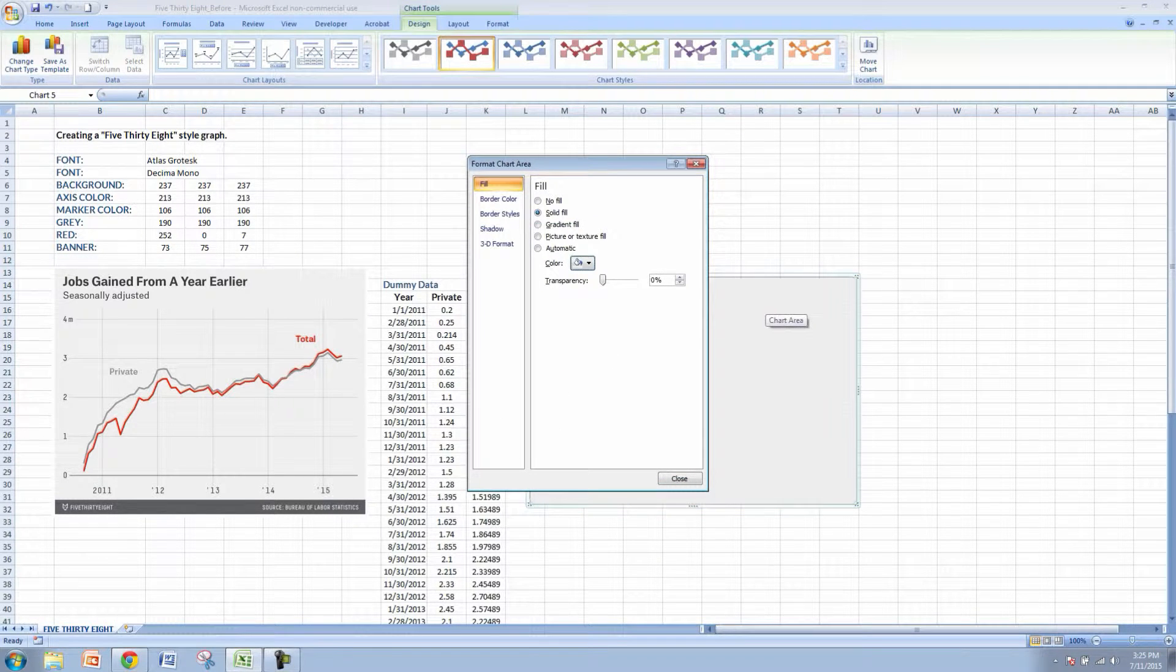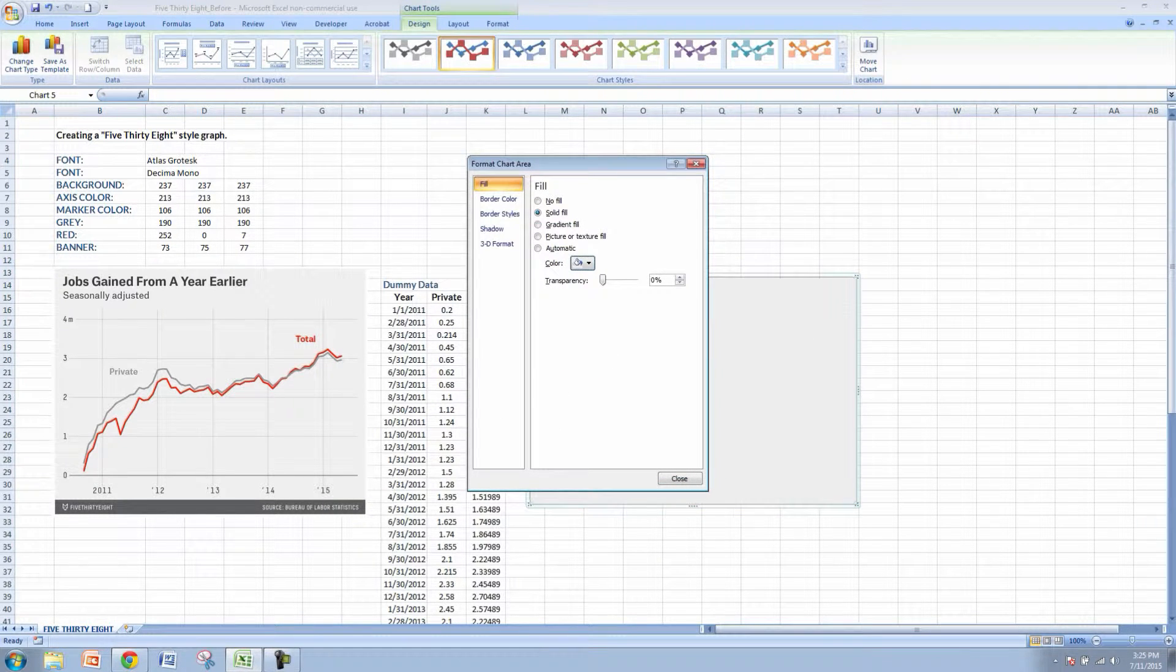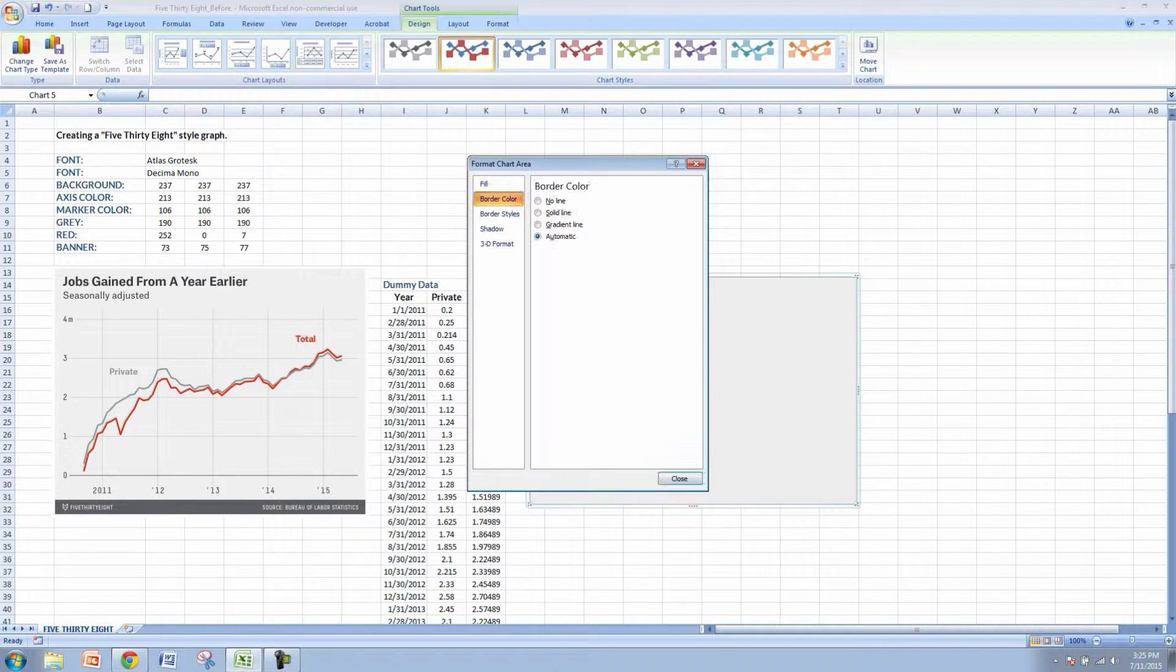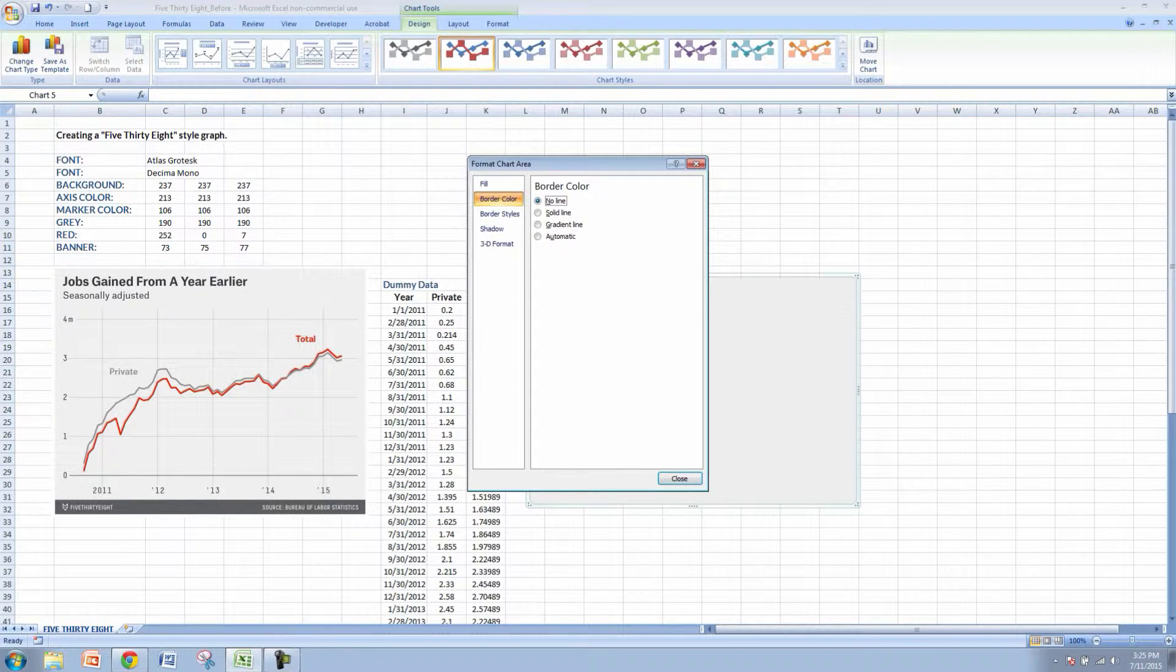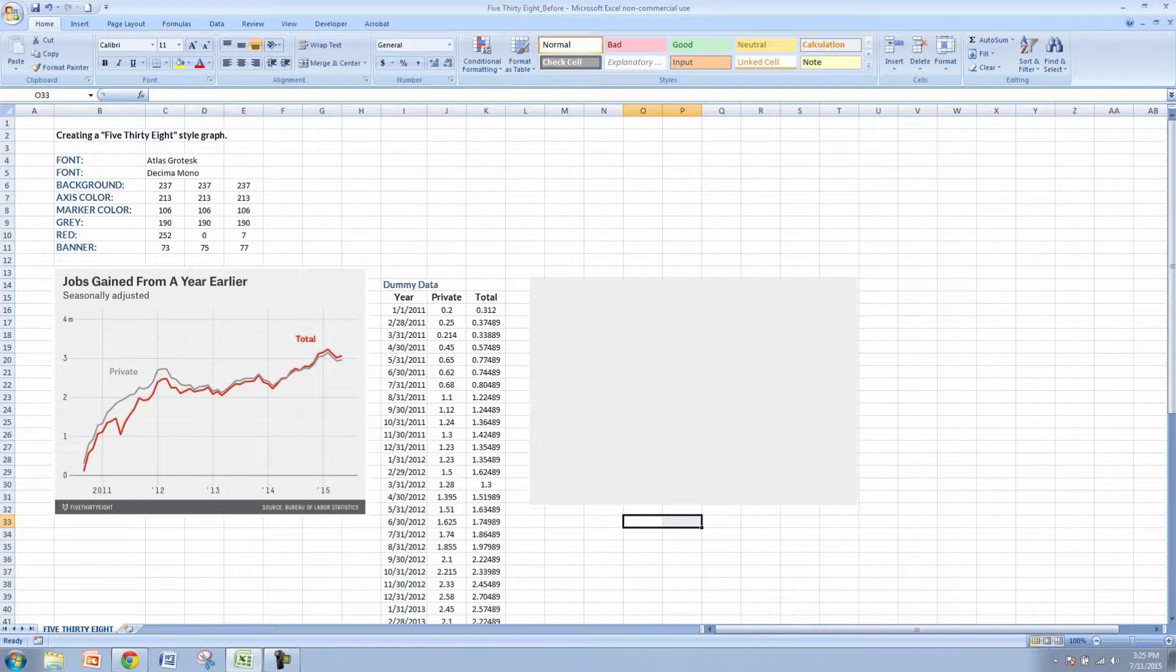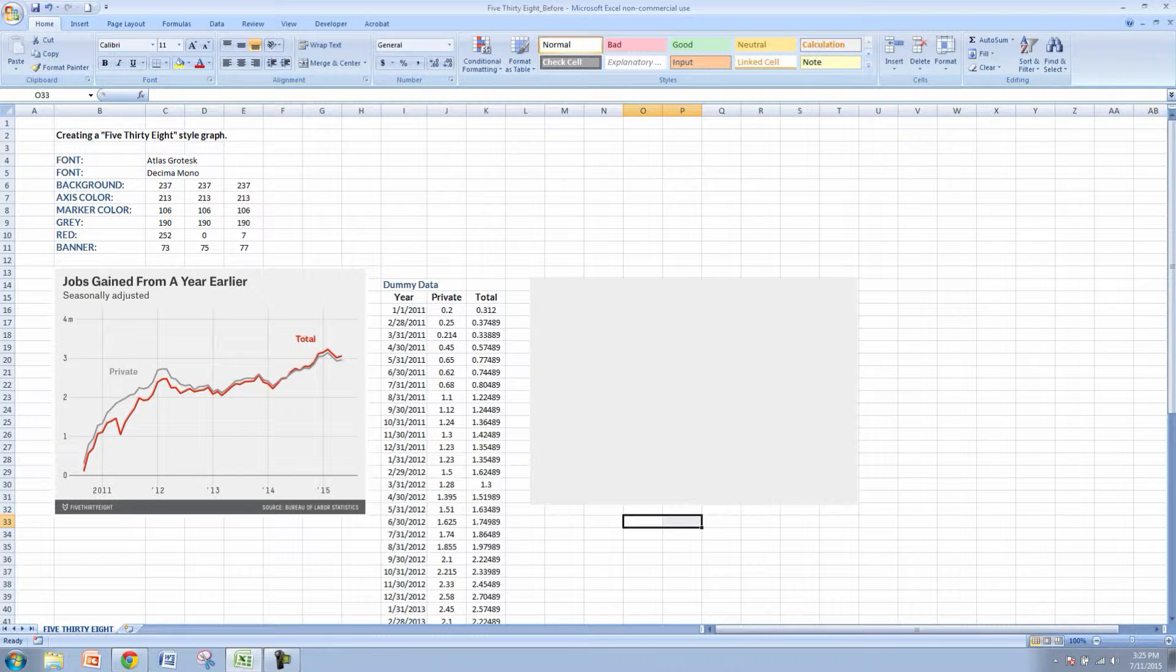You can see our background is now starting to mimic the 538 color scheme. Let's go to the border color and select no line. This just makes it cleaner and adds some contrast between the background of the cells and the actual graph.